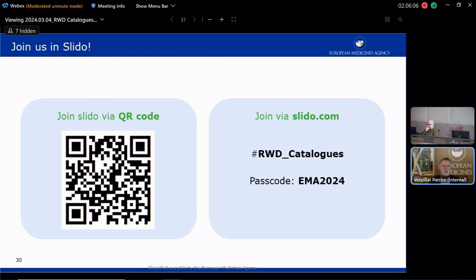Before leaving you time to do so, I will start with one question that we had regularly when we started to communicate about this. Let's say that I submitted my data sources or my Real World Data Study into the catalog, but the information is not publicly available. What could be the issue there?